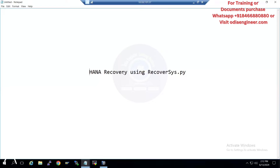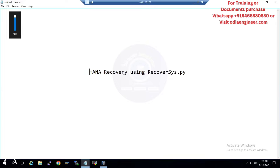Hello guys, welcome to another video for The Engineer. Before I start today, I'd like to give you a few announcements. We are starting OSDB migration training from 15th June and also starting a new batch for BTP administration from 25th June — a weekend batch. In case anyone is interested, you can text or WhatsApp us at our contact number: 846-880-880.